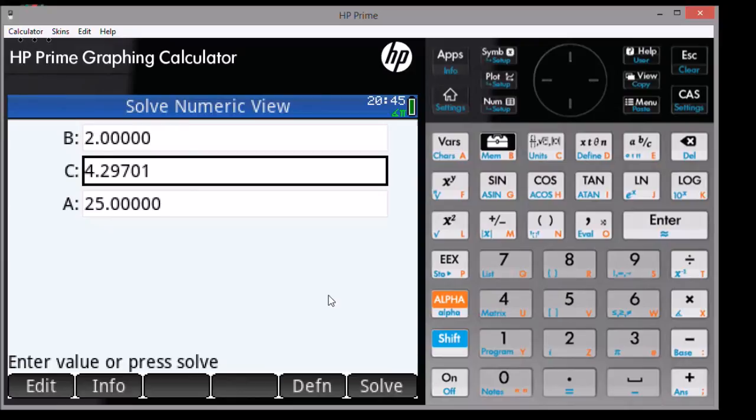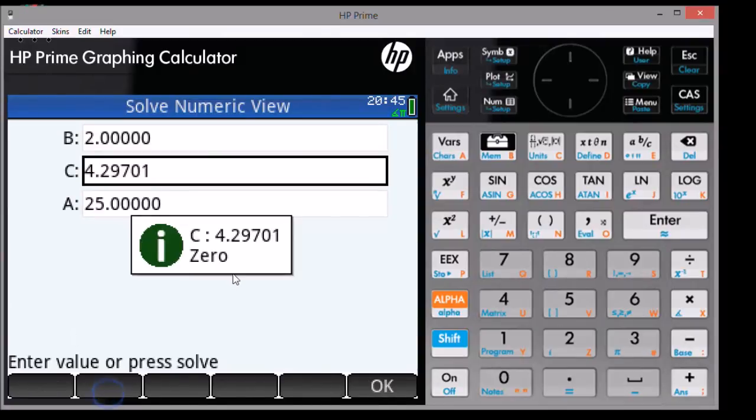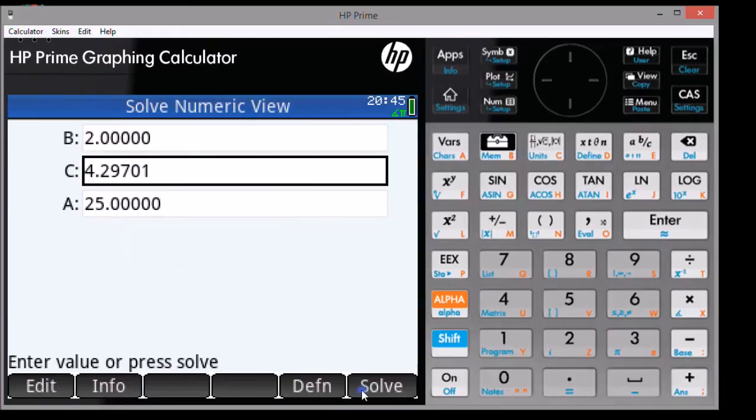If you want more information on the solutions that the HP Prime gives, you can select the Soft Info button. Be aware that the Solve application only deals with real numbers and not complex numbers.